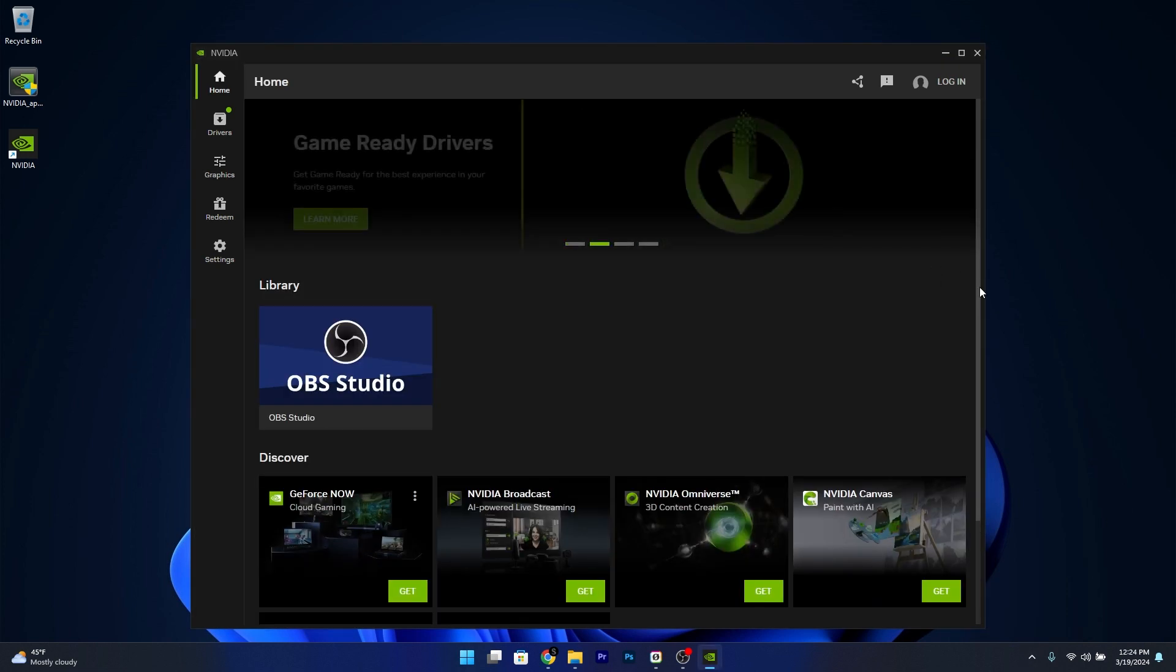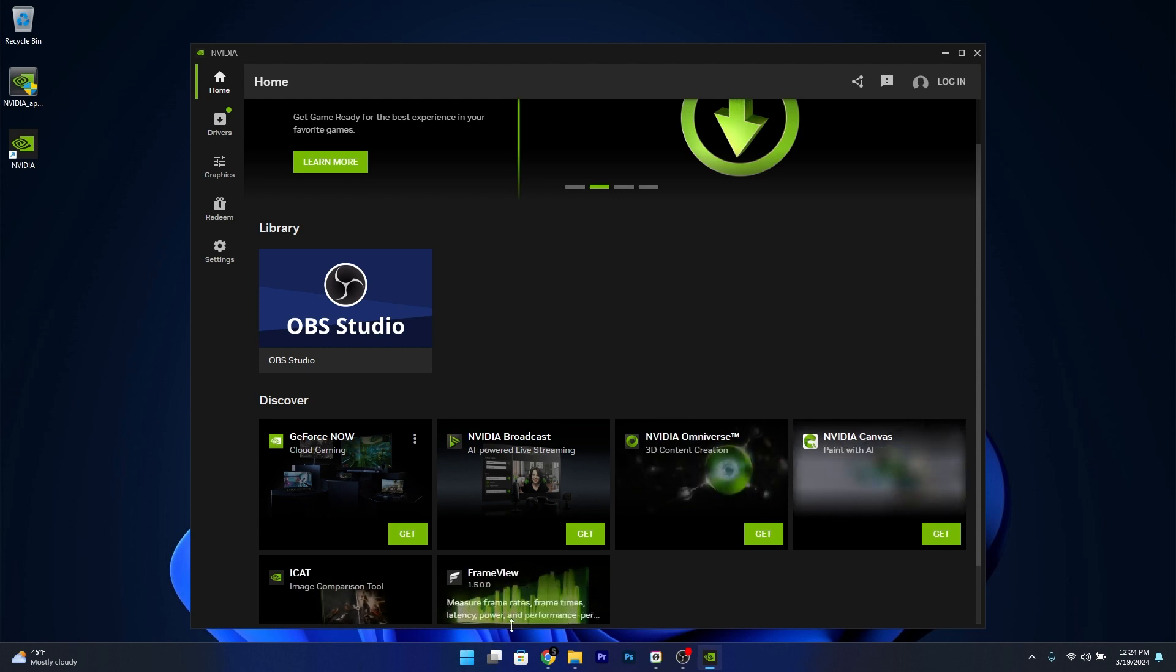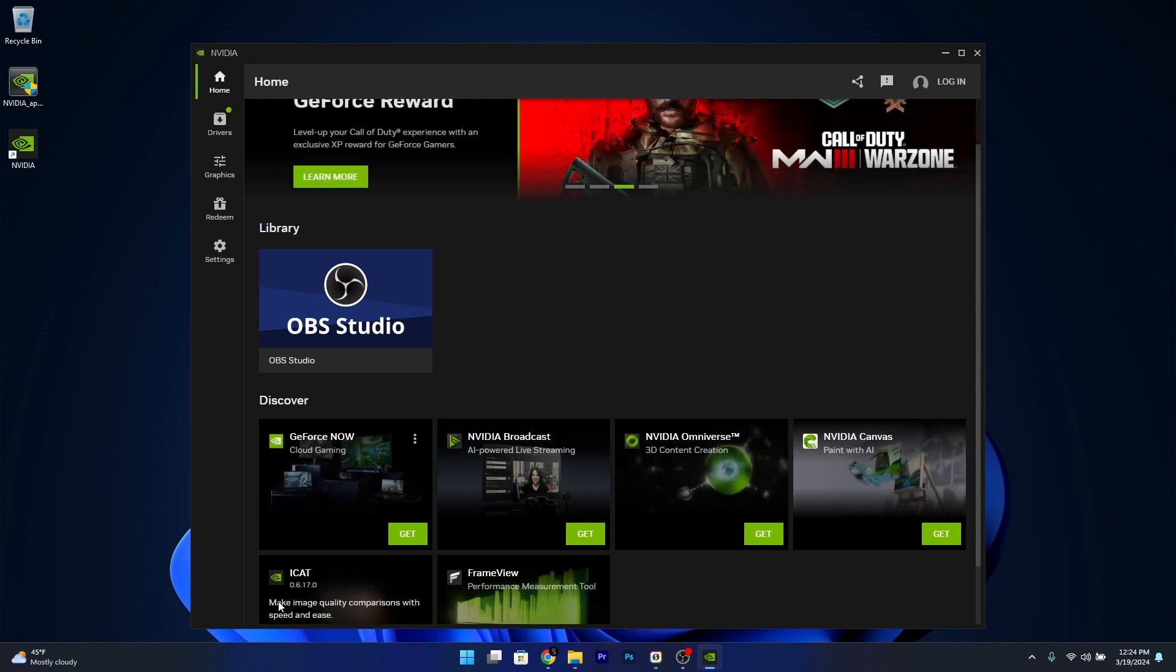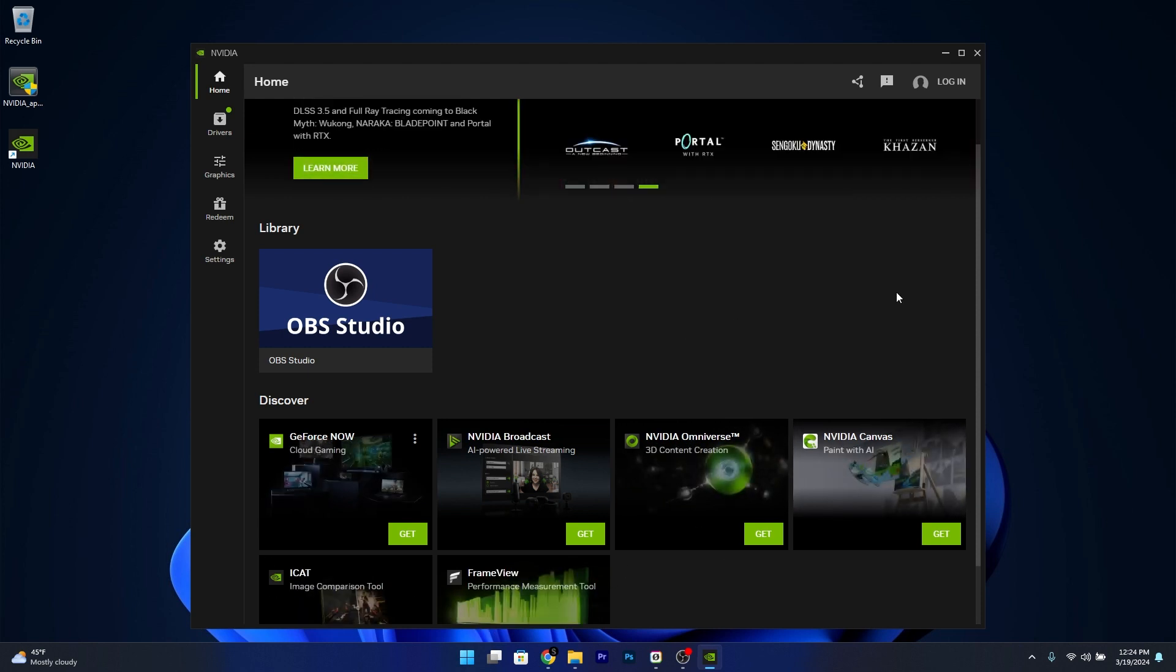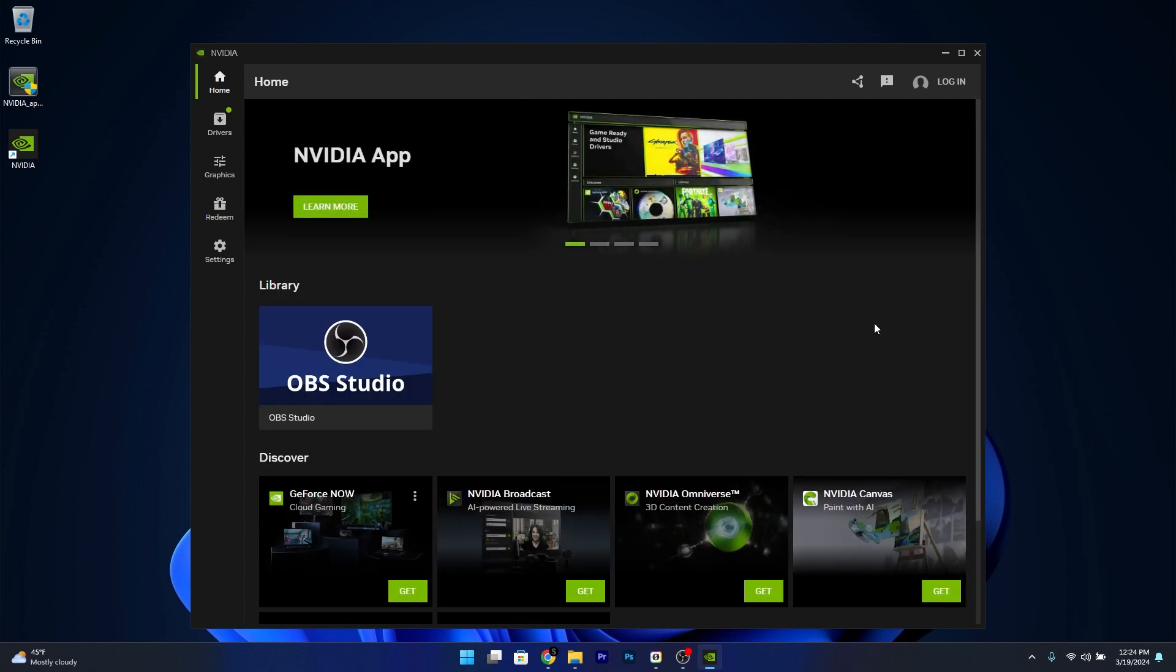You also have access to NVIDIA Broadcast, NVIDIA Omniverse, and so forth measuring tools and image comparison tools that will help you with your gaming and creative experiences. And that's it,